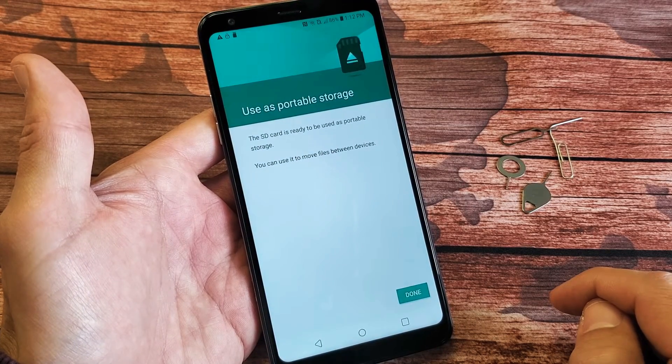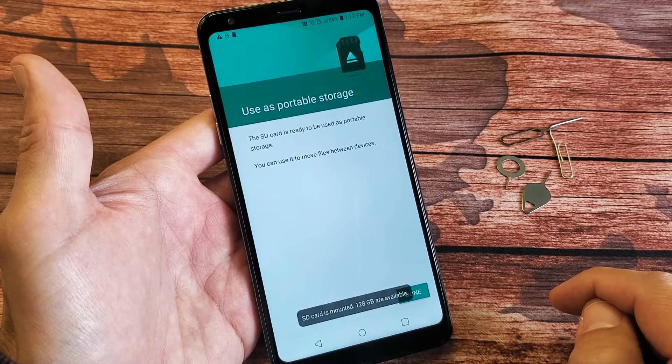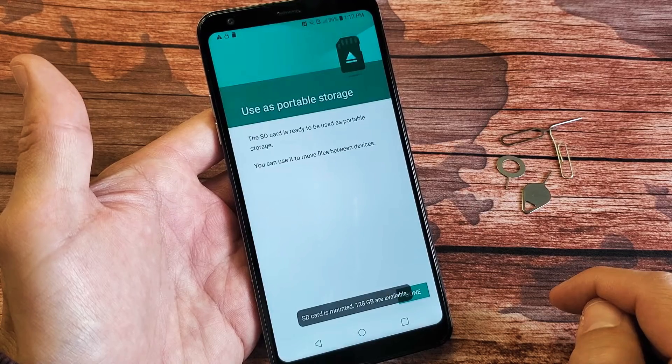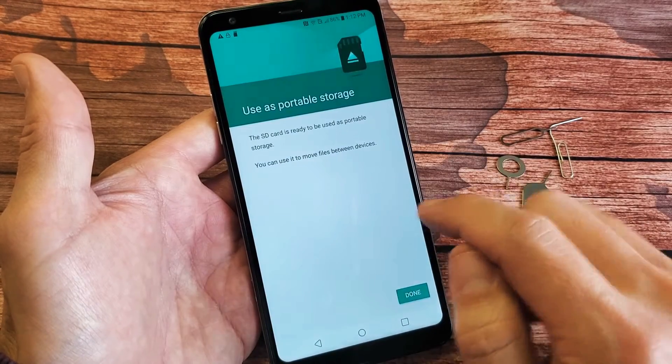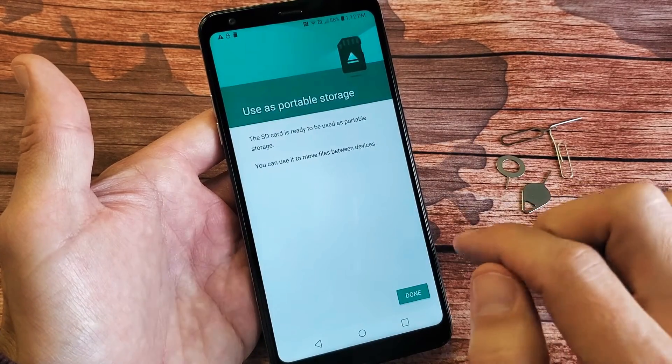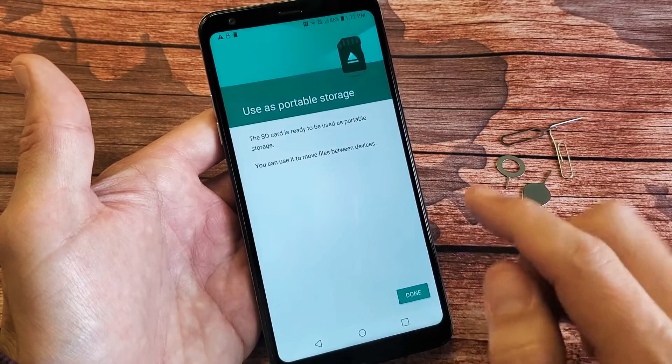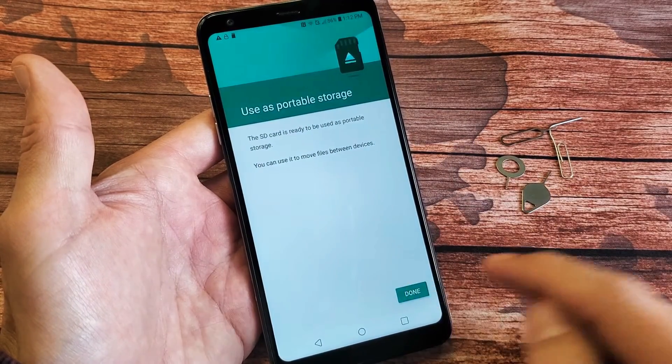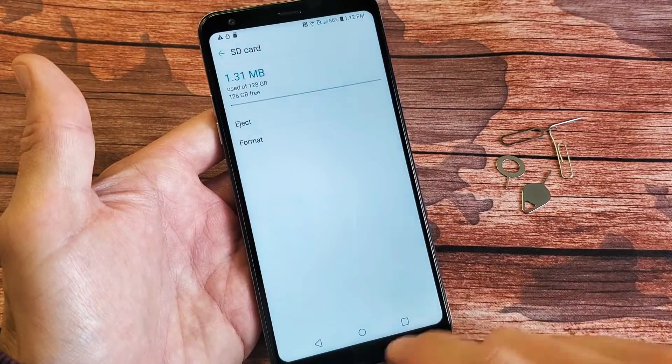Use this portable storage. The SD card is ready to be used as portable storage. You can use it to move files between devices.